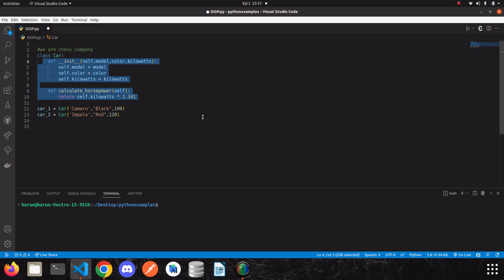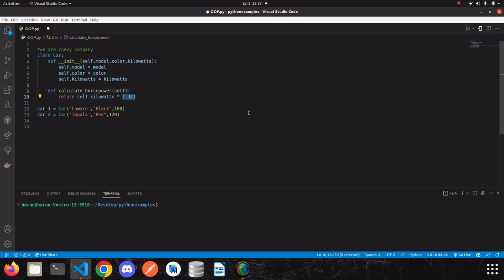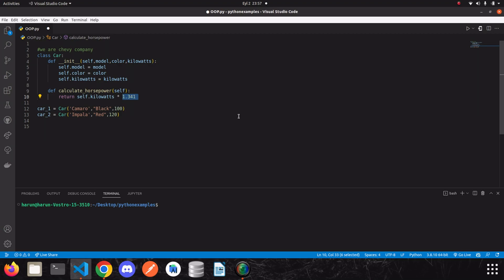The value we use to calculate horsepower never changes for any instance. But why should we keep it as a class variable instead of leaving it as is? The simplest answer is that we can't easily access this value from outside the class if it's not a class variable.